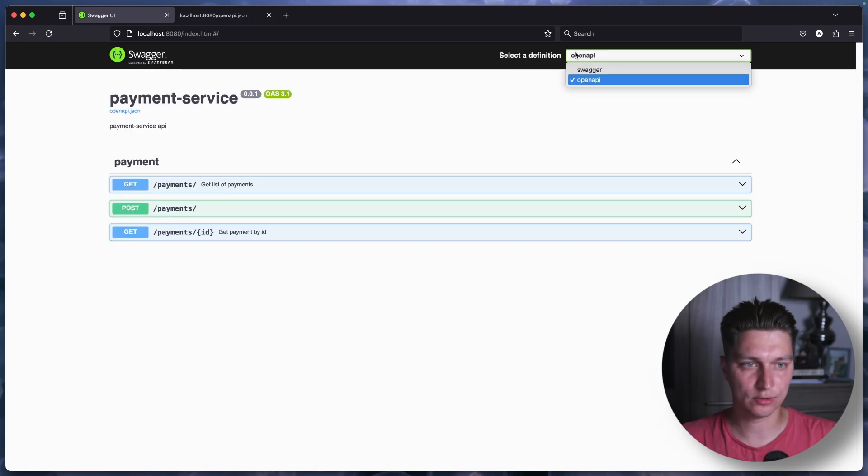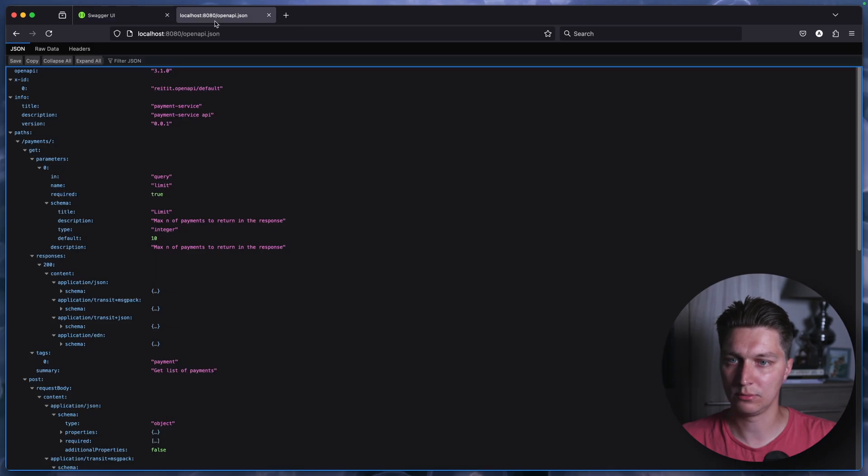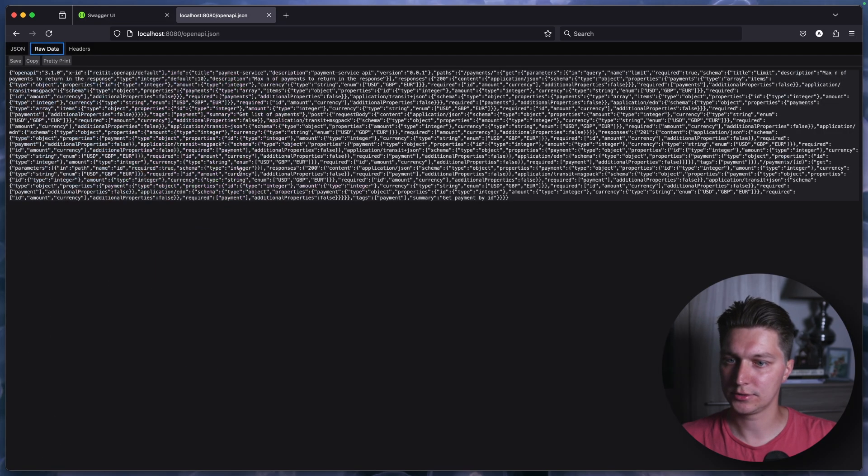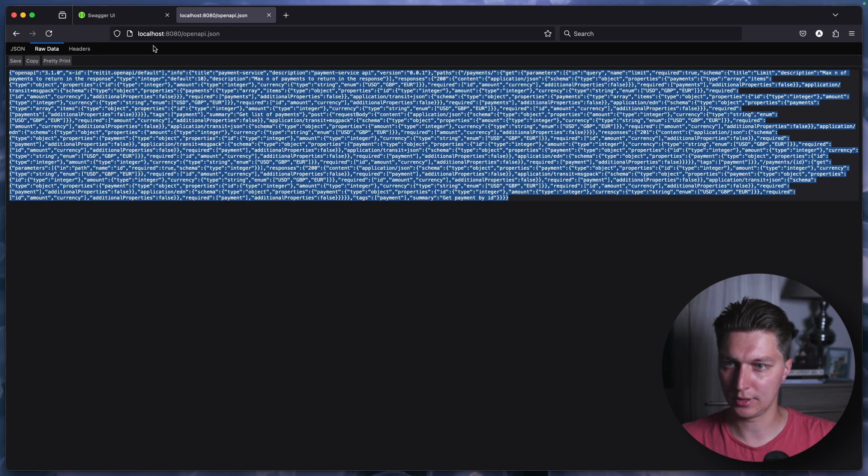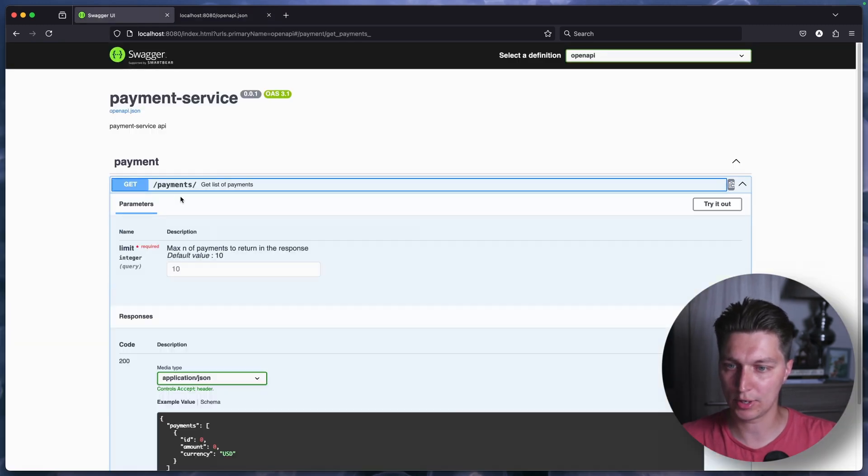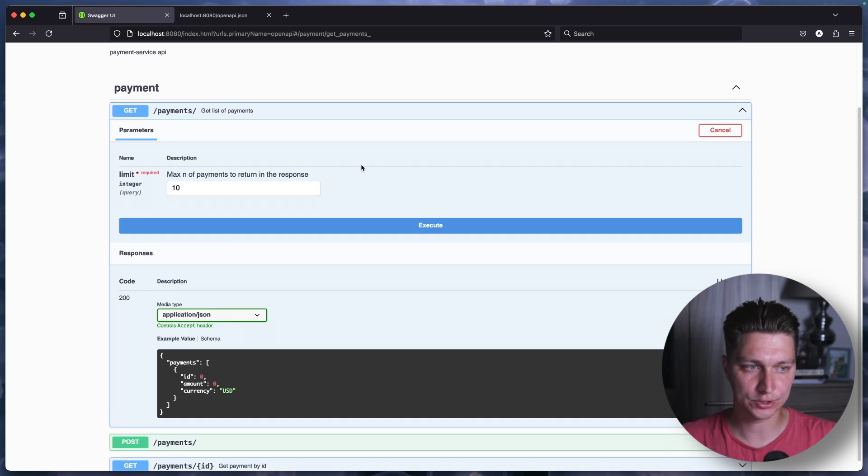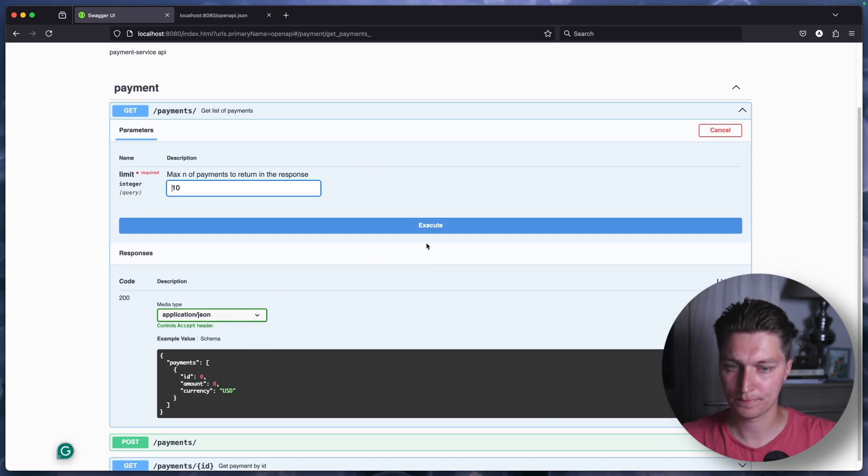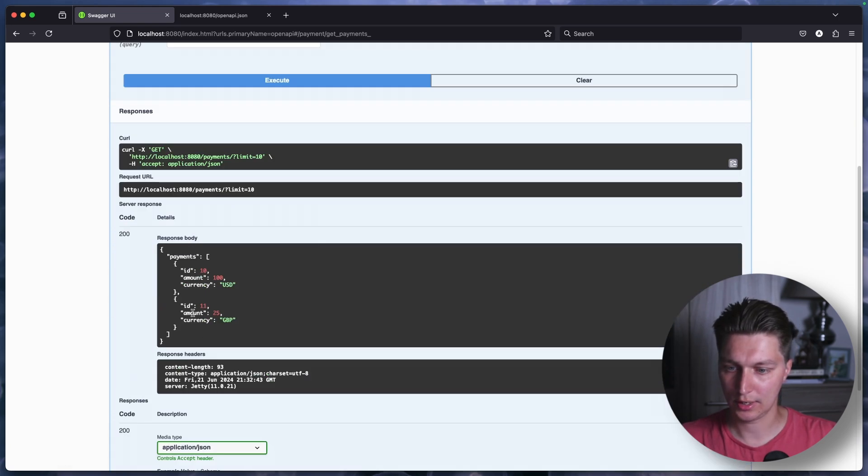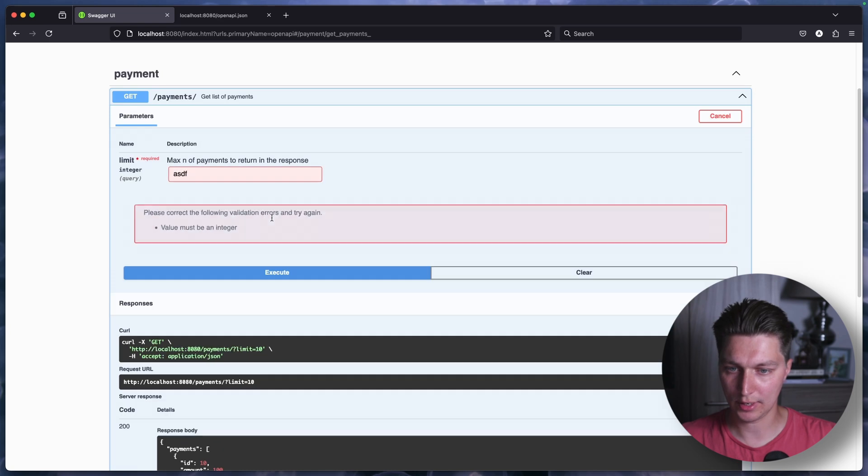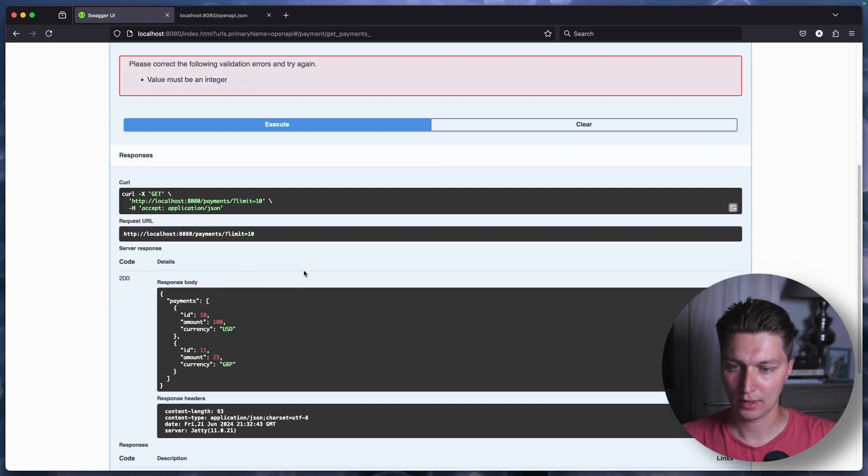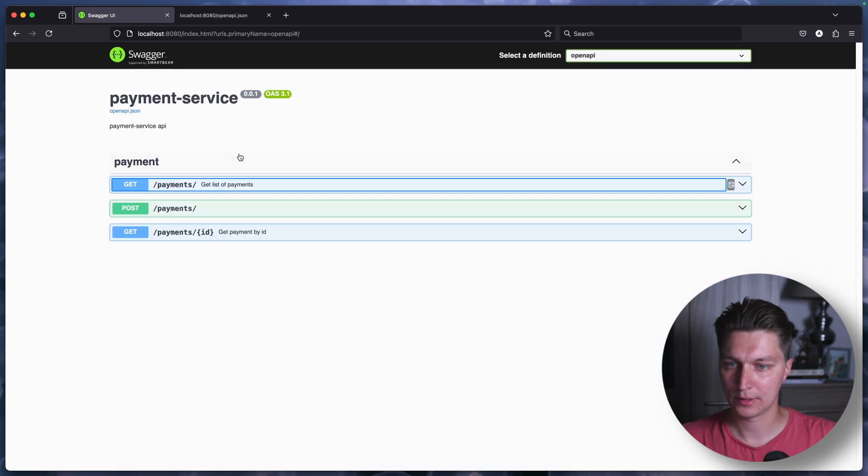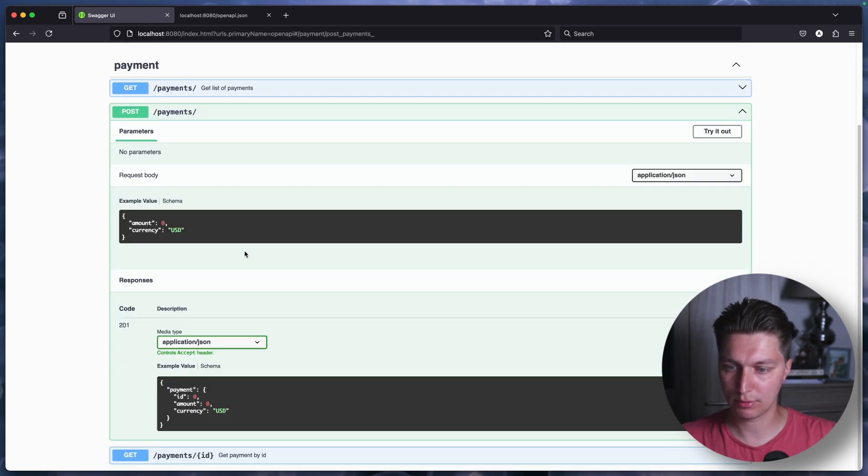And also here, we can switch between swagger and open API if we want. And so the next thing I want to show is if we just copy, first of all, let's try some requests. So let's say we want payments and we can just try it from swagger execute. And as you can see, we have our response. So if I put a string here, I think we'll have an exception value should be integer.